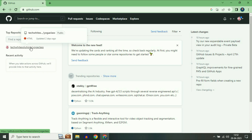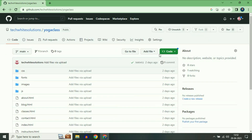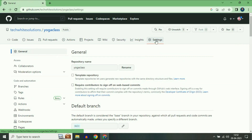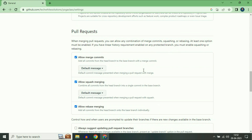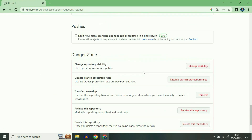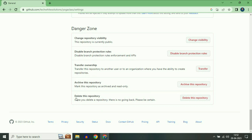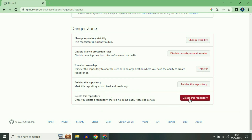Simply click on the URL. Now click on the settings option. Scroll down and you can see the option 'Delete this repository'. Simply click on that option.